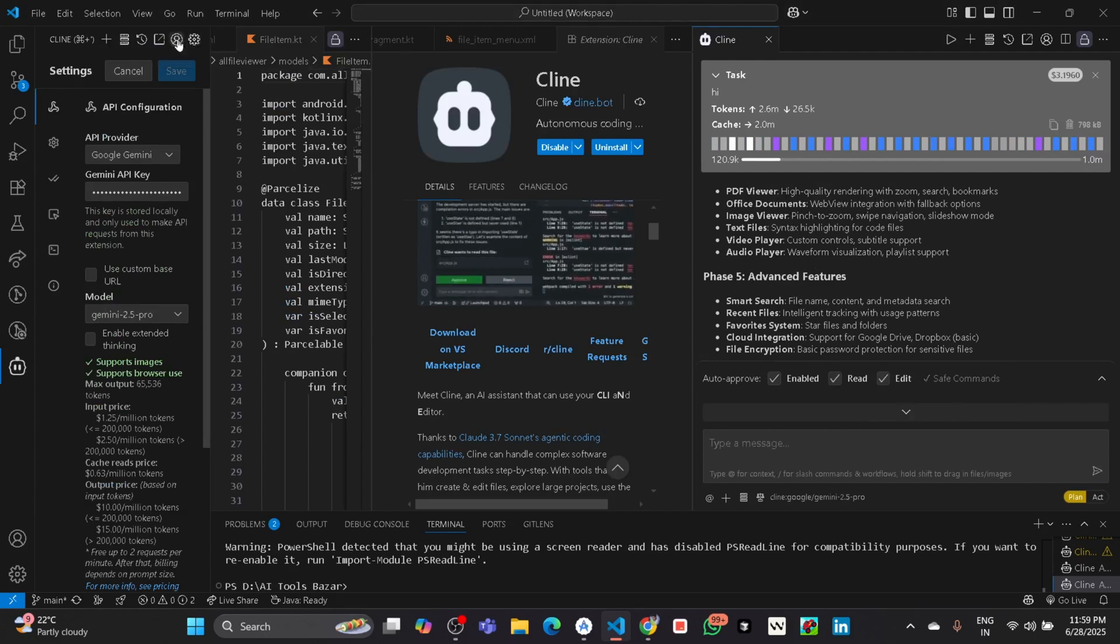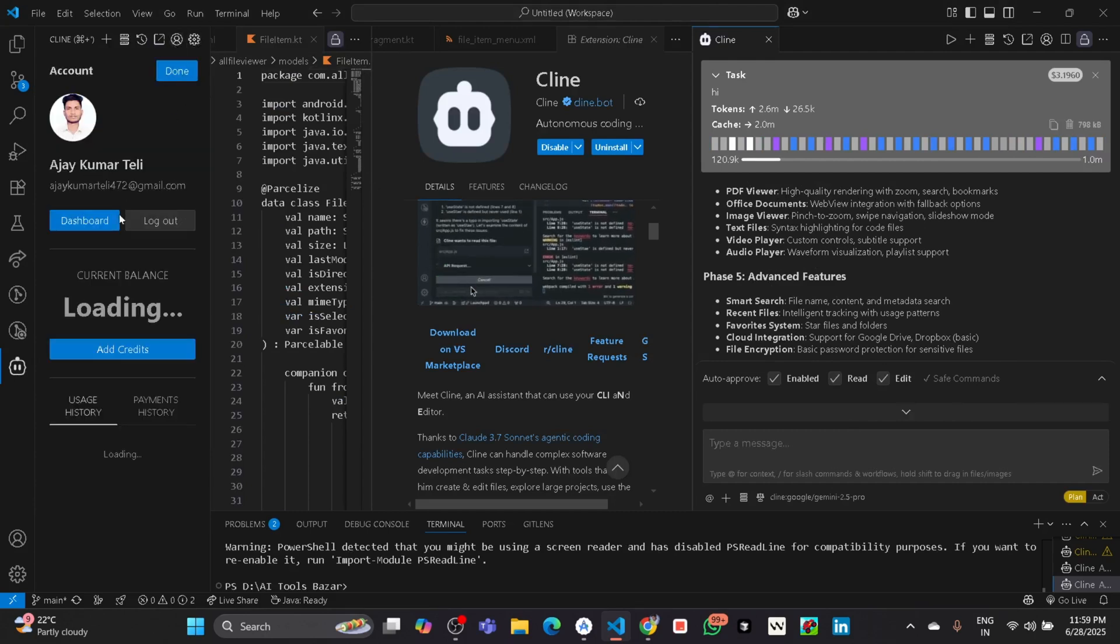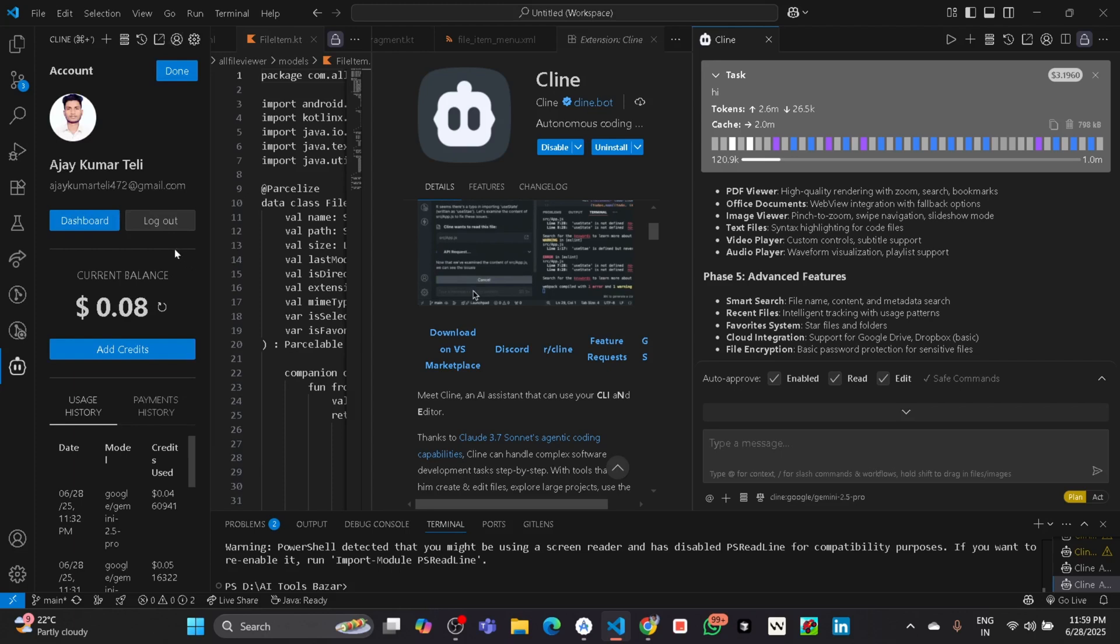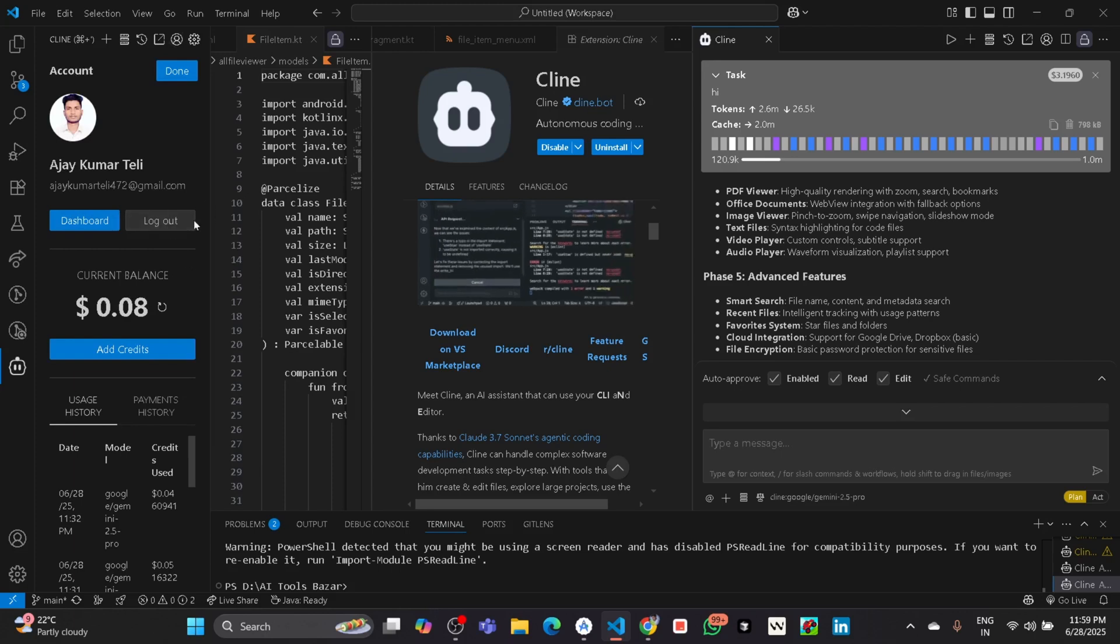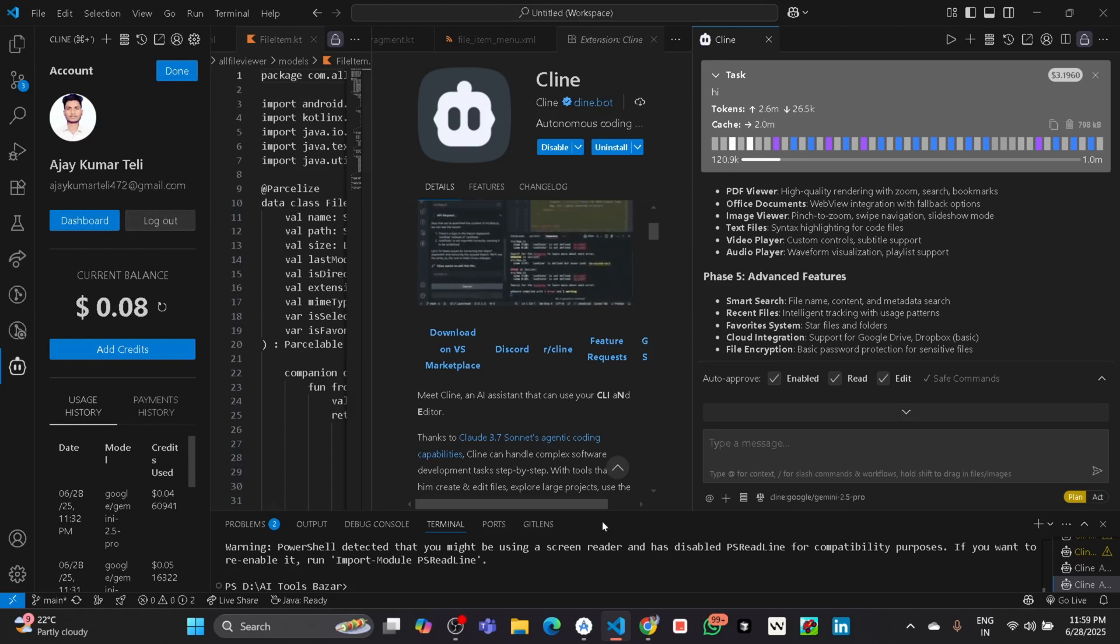Then click on log out. Then it will log out from VS Code. Then close the VS Code completely.